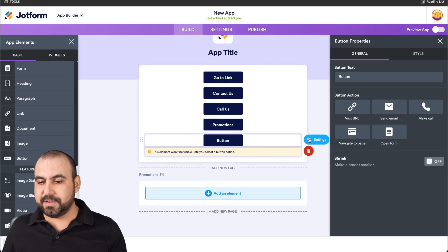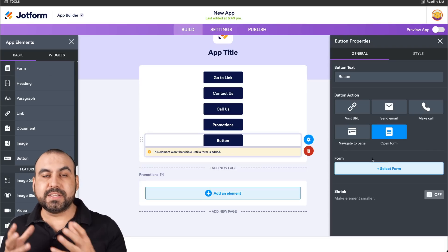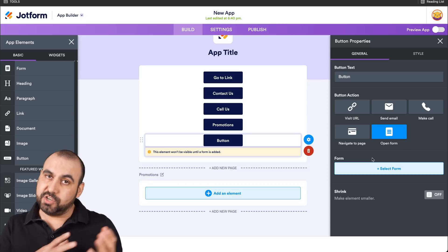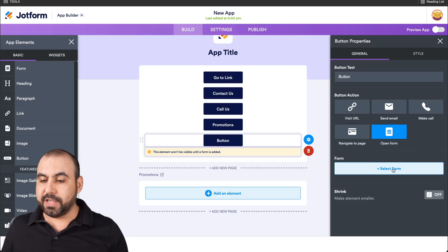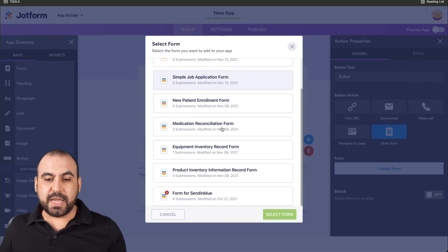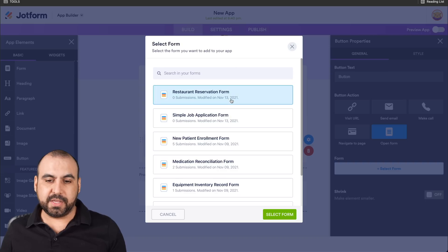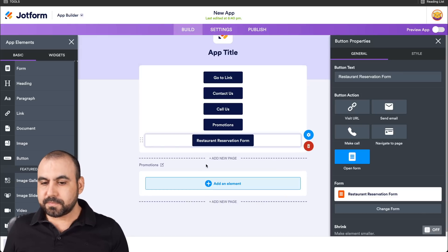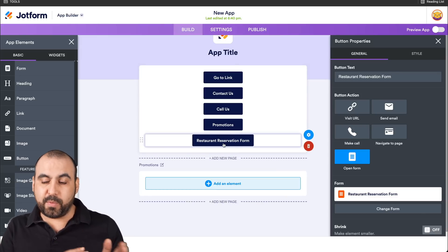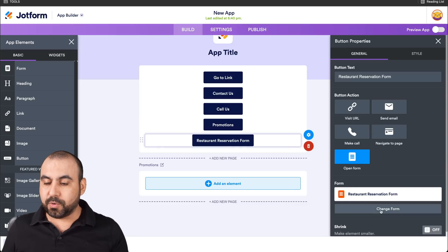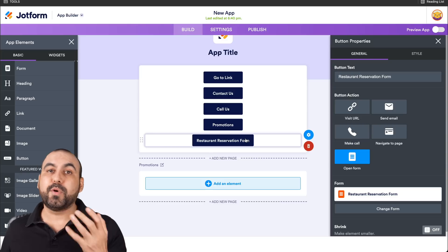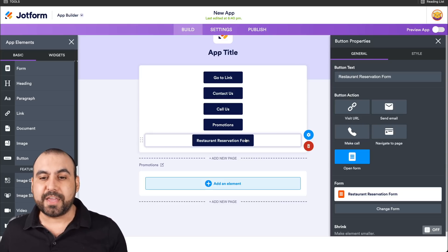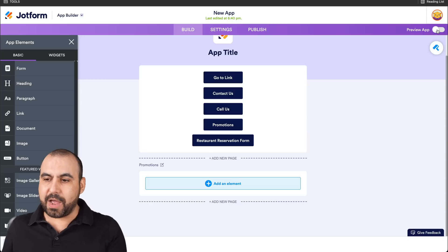The next button element is Open Form. In this case, we're going to select a form that we previously built. We'll click on Select Form and we can use any of the forms we've already created — for example, I'll select a Restaurant Reservation form. It added the title from the form name. If you'd like to change the form, we click on Change Form. So now we have five types of buttons, and we're going to test them out on the phone by going to Preview App.